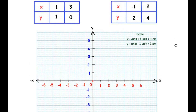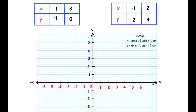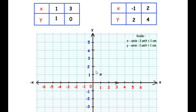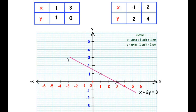For the first equation, we plot the two coordinates: the first point is (1, 1) — x is 1, y is 1 — and the second point is (3, 0) — x is 3, y is 0. We draw a straight line passing through these two points, and label it as the line representing x + 2y = 3.